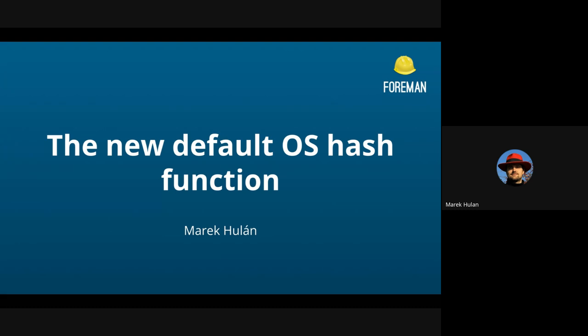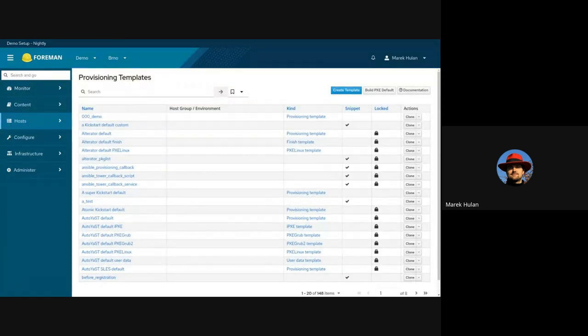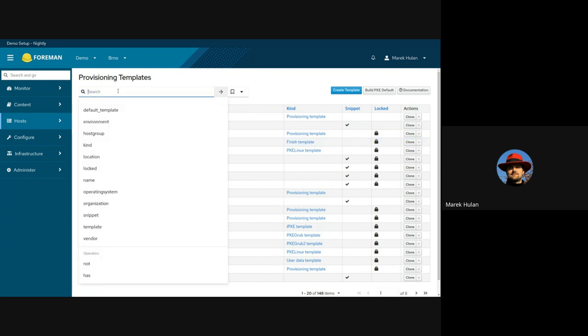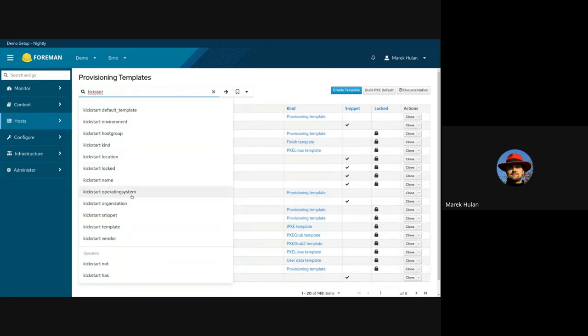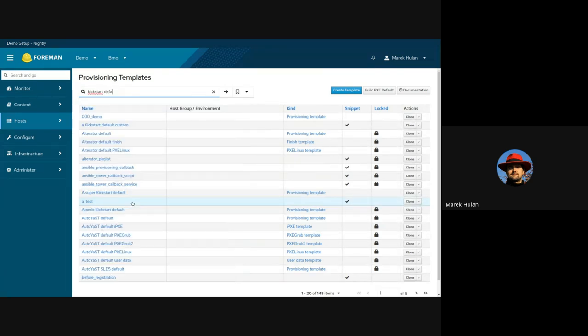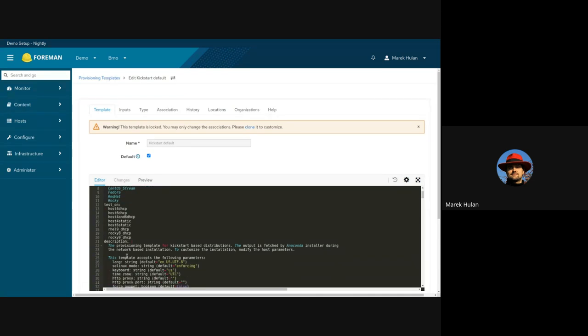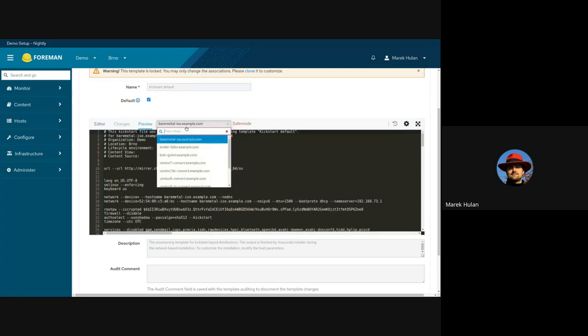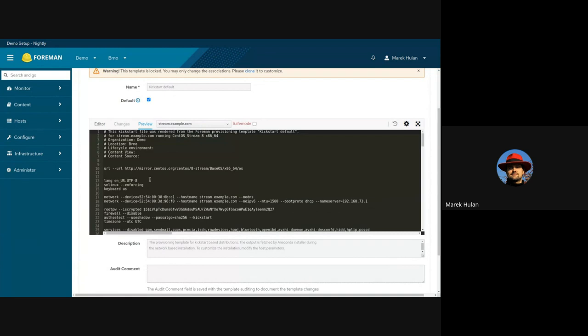I really liked the in-place editing on the host detail page. I'm looking forward to see more fields to be editable. Okay. And with that, we'll jump to the next presentation, which is going to be provided by me. So I'm gonna re-share the tab here. I'm going to be talking about new default hash function for the operating systems. So first let me start with some context. What are we actually talking about? So when you do the provisioning, typically you need to set the root password as part of that process. For example, if we go to the kickstart default template, we'll see that we can render that for some host. We see there is this root password, but it's not sent in plain text. It's rather cryptic.